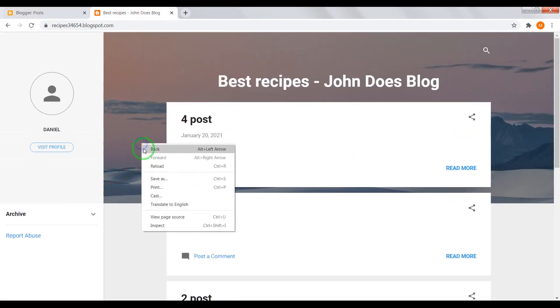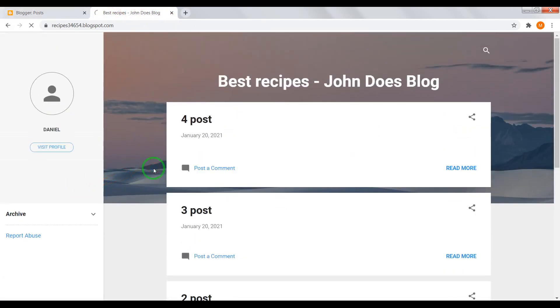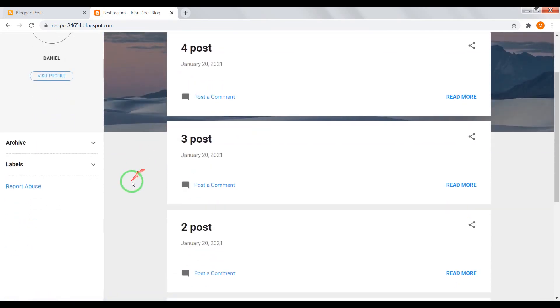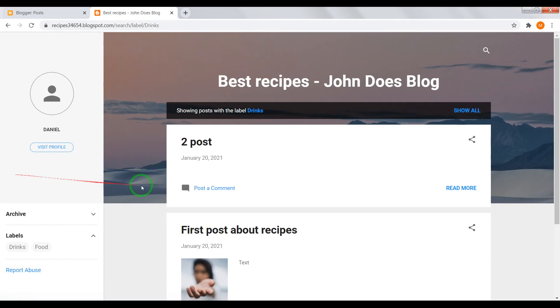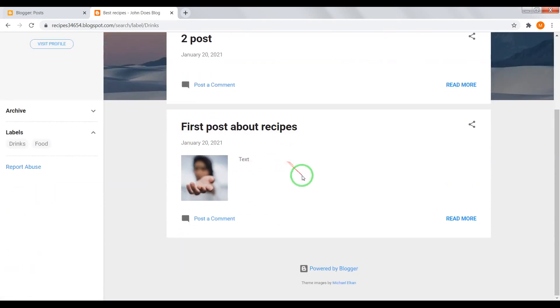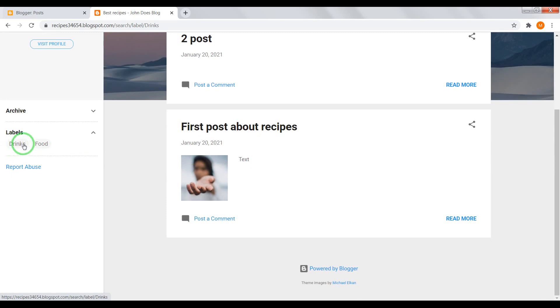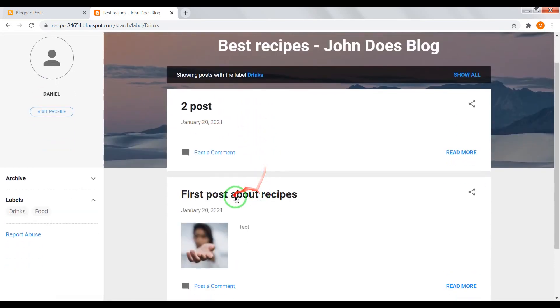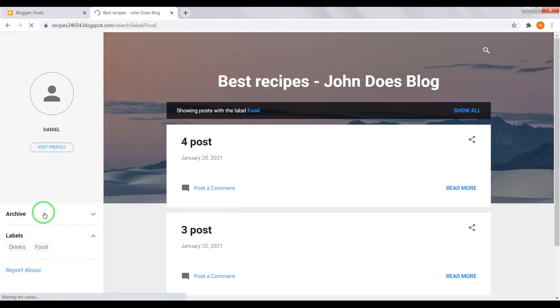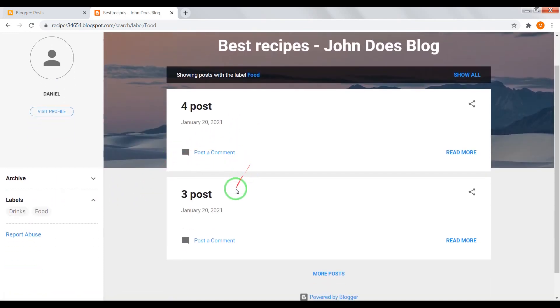Now reload your home page and you'll see on the left sidebar new section with labels, drinks and food. Labels are categories. If you open drinks, you'll see first post and second post. If you open category food, you'll see third and fourth post.